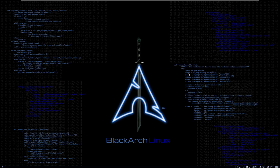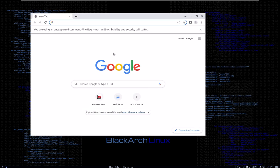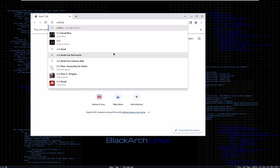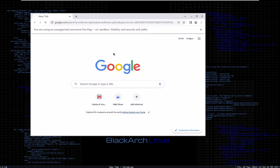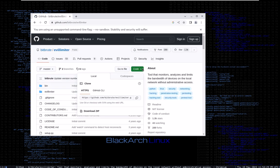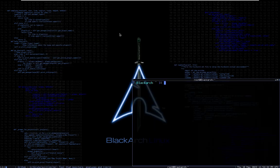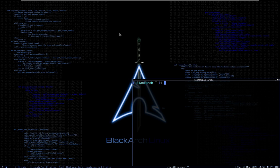To install this, open up your browser and search 'Evil Limiter GitHub'. Copy the link, then open up your terminal and clone it wherever you want — just paste the link and it should be cloned to your system. For me on BlackArch Linux I already have it, so it's pre-installed.